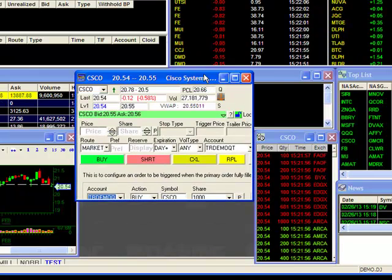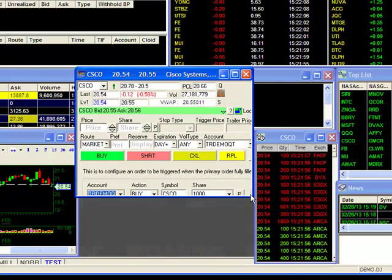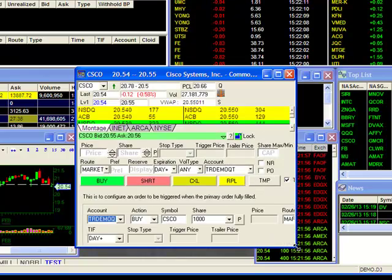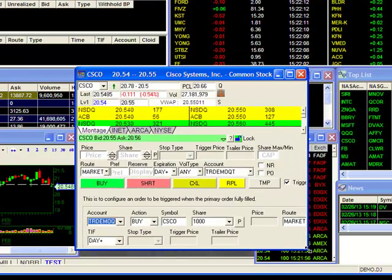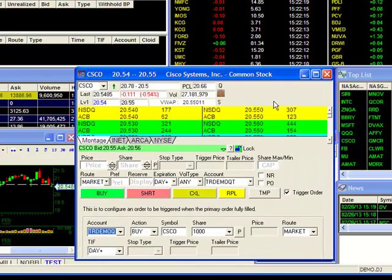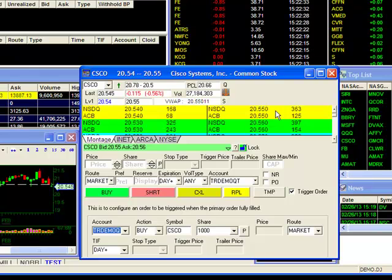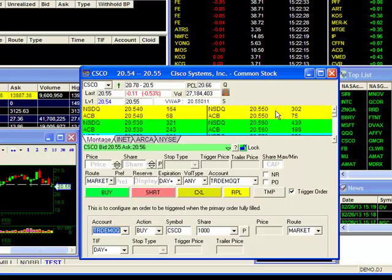As you can see, there's a lot more information in your trading box, so you may have to adjust your desktop to fit all the information. Once that's set, you can start filling in the parameters of your order.